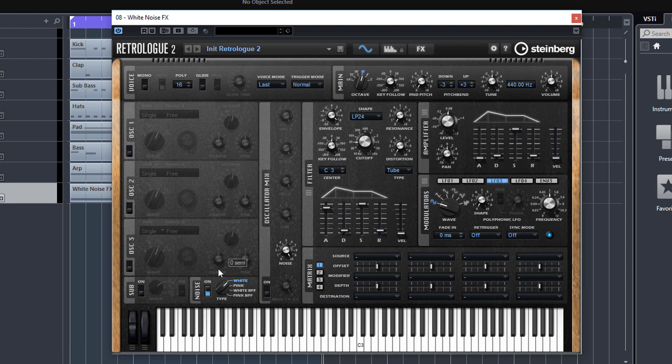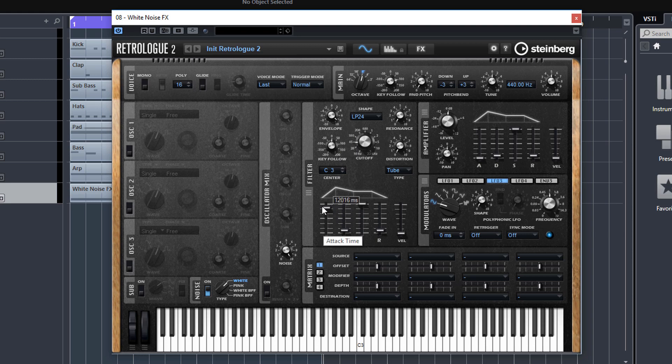We've used a white noise generator and adjusted the filter envelope so it opens very slowly. The cutoff is opening as time goes on, and you can hear that when we just played it.